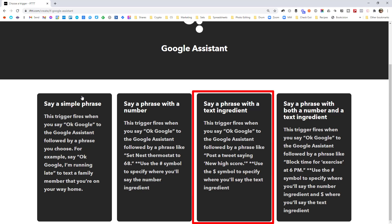Likewise, I could do something like Google, please check in with my team. And it might send a canned good morning message just to say I've started work for the day. That would only need a simple phrase trigger because there isn't anything specific in that command.